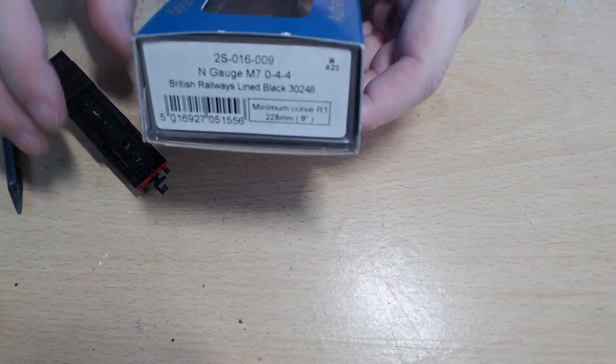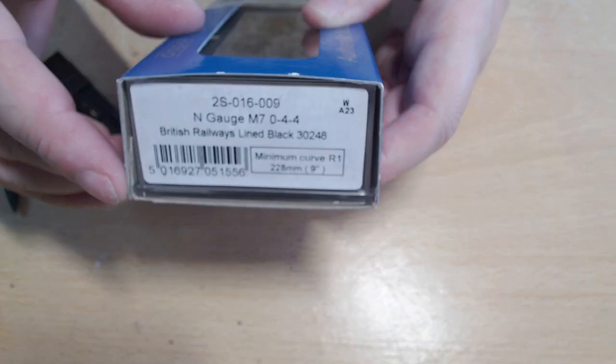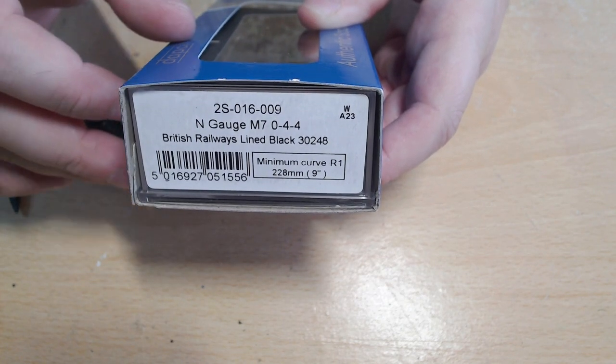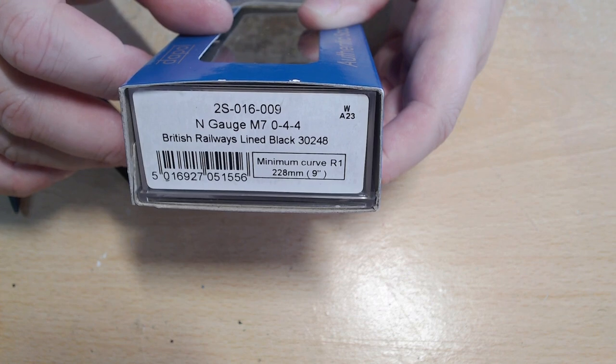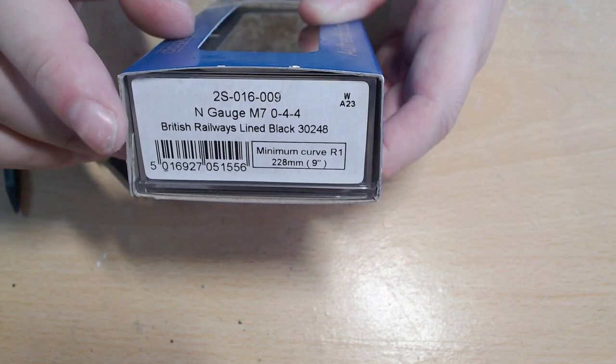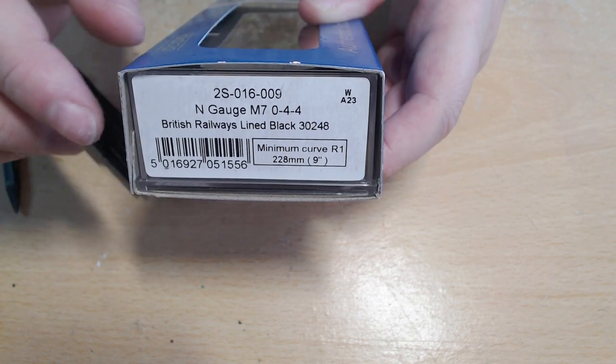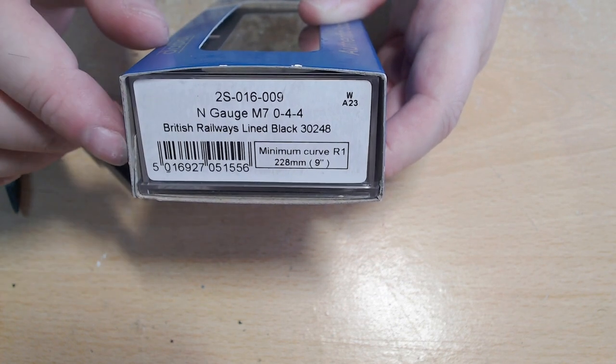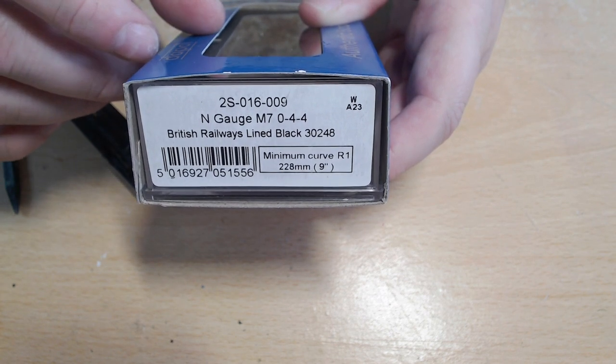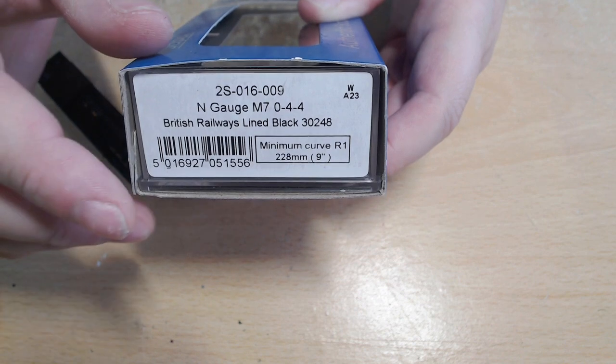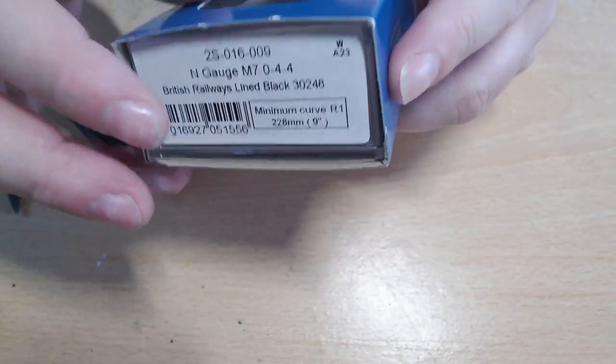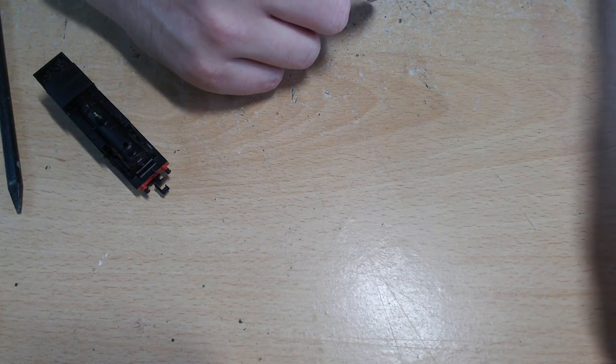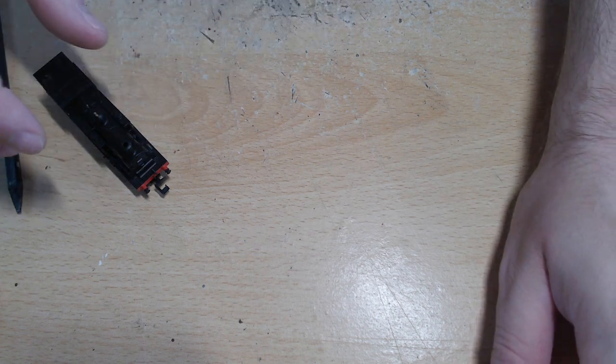But first let's get all the boring stuff out of the way. So first of all the product code, let's get it in focus. That is a 2S-016-009, an N-Gauge M7 which is a 0-4-4 British Railways lined black with running number 30248 and it has a minimum curve radius of 9.